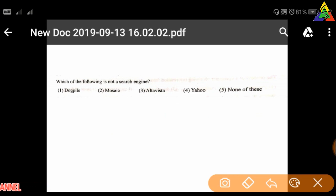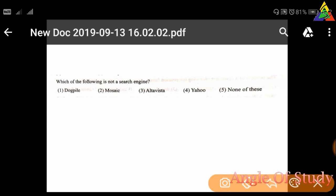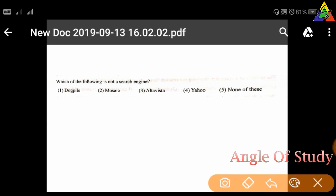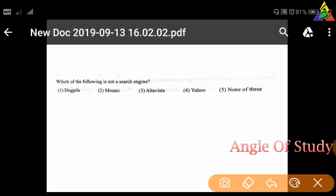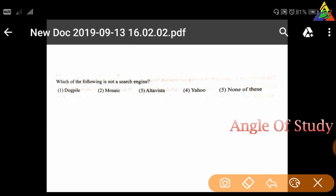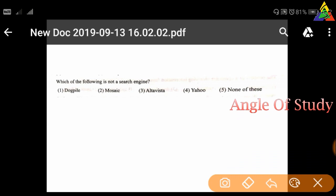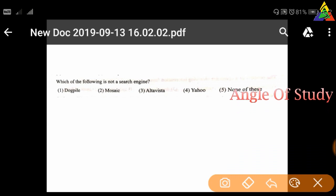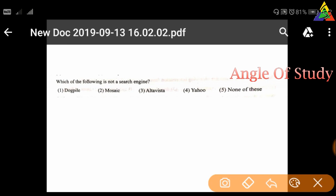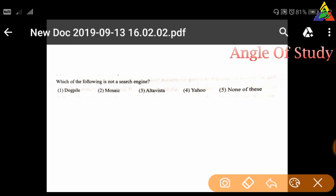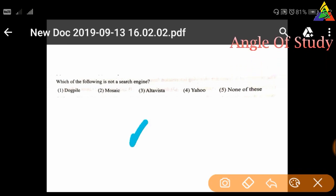Next question: Which of the following is NOT a search engine? First: Dogpile, second: Mosaic, third: AltaVista, fourth: Yahoo, fifth: None of these. The correct answer is option two — Mosaic.